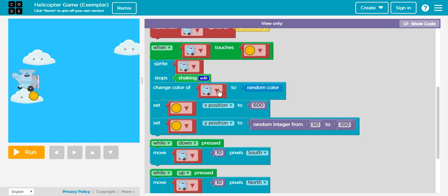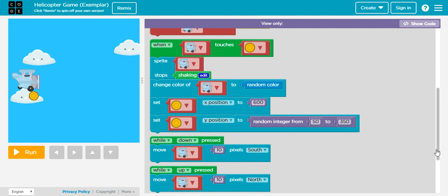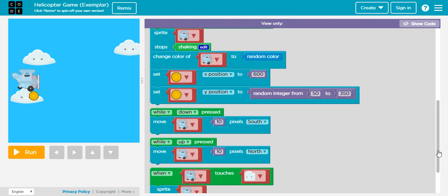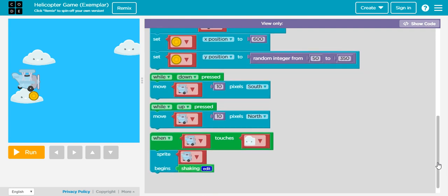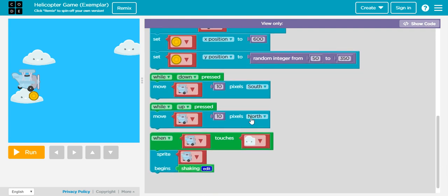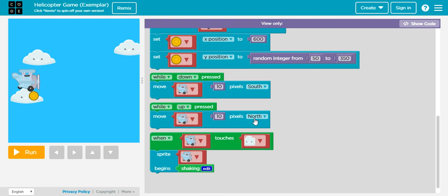I can see that my airplane will also change its color and the positions of my coins will also change. How will I control the navigation of my airplane? When I press down, I want to move my airplane 10 pixels south, moving downwards. When I press up, my airplane will move 10 pixels again north this time.